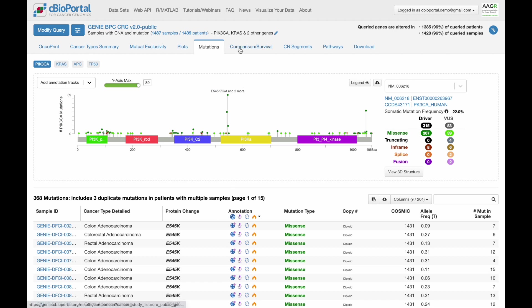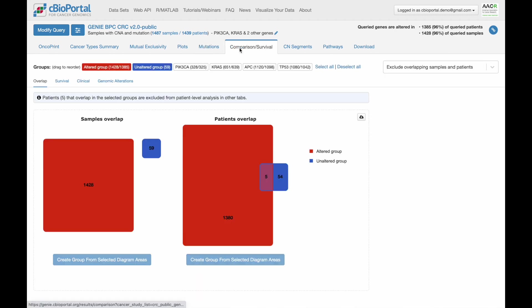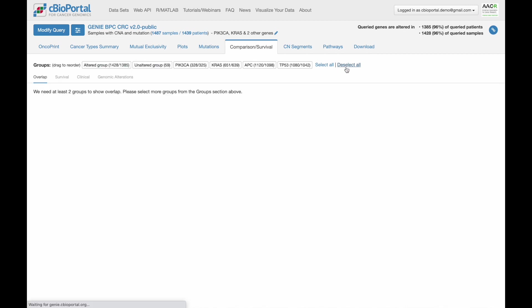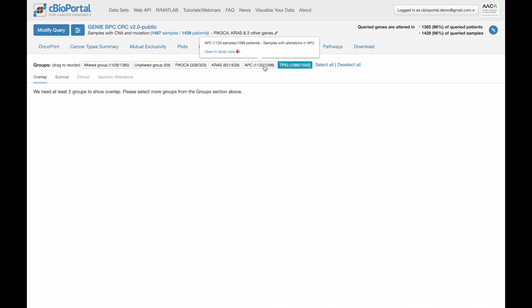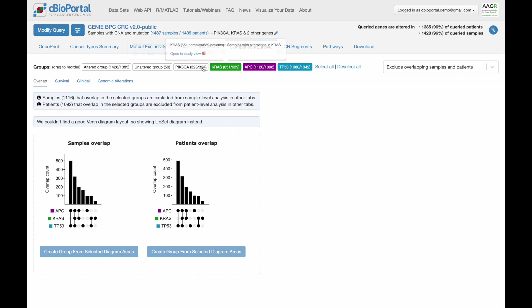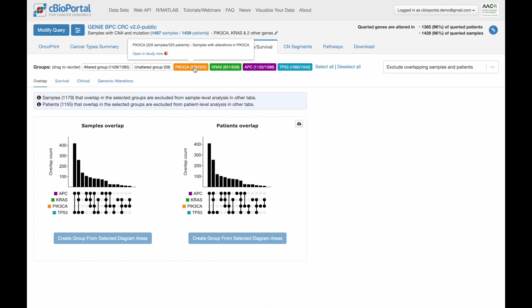The last tab I'm going to show you is the comparison tab, which should look quite familiar. This is the same as the group comparison that we just saw from StudyView. But here, the groups are defined by our query genes. You can compare across all the same elements of data using your query genes as the basis for the comparison.